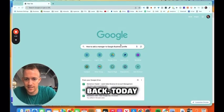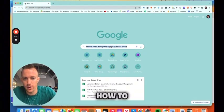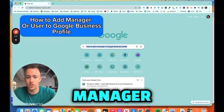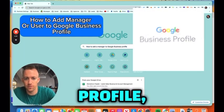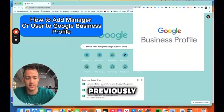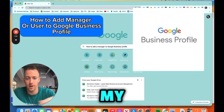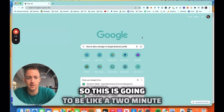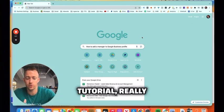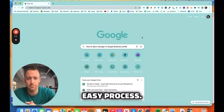Hey, everybody, welcome back. Today, I'm going to show you how to add a manager or a user to Google Business Profile, previously known as Google My Business. So this is going to be like a two minute tutorial, really quick and easy process.